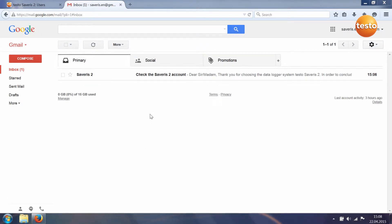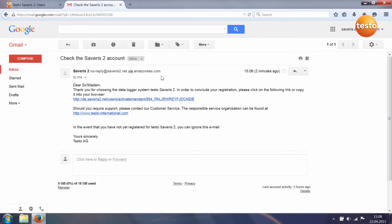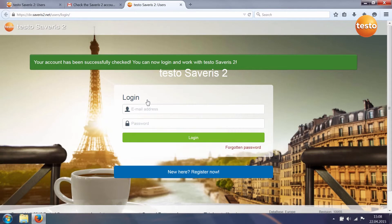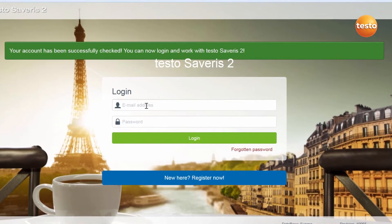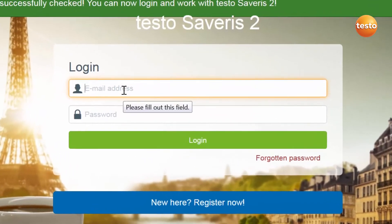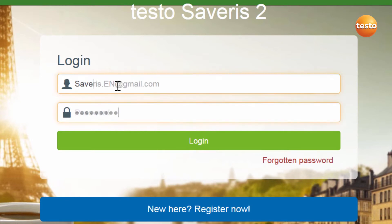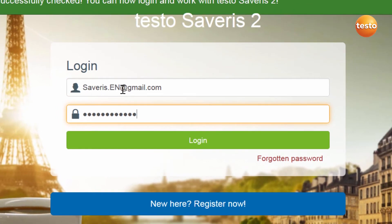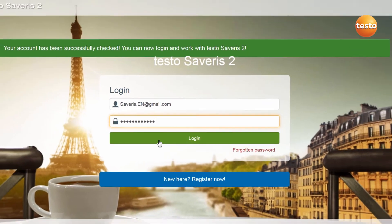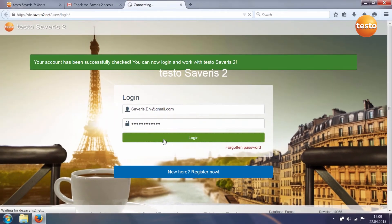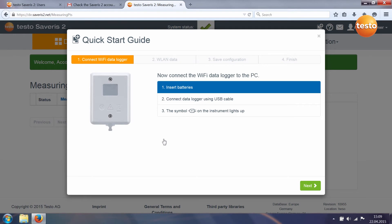Go to your email inbox and confirm registration. Via the link you now automatically access the login template for the Testo cloud. Enter your email address and the password. You then immediately access the Testo cloud.